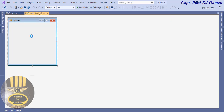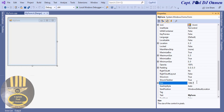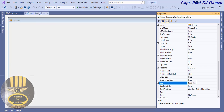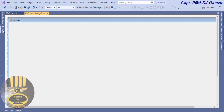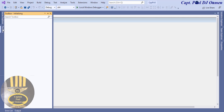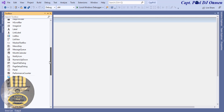Now we can start changing the properties. Go to Properties and set the size to 1386 by 788. Now that the interface is ready, let's start designing it. Go to the Toolbox and select Panel.